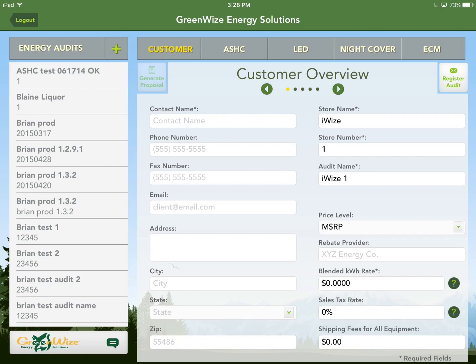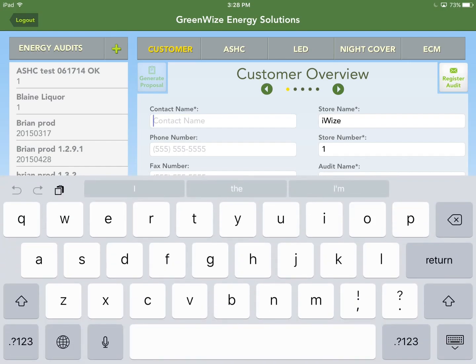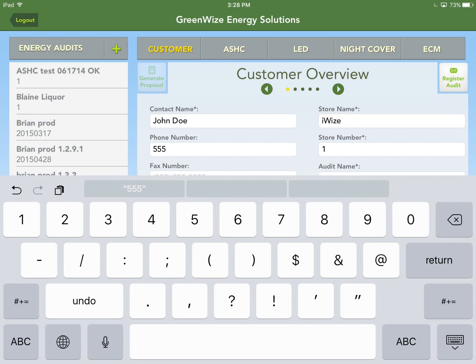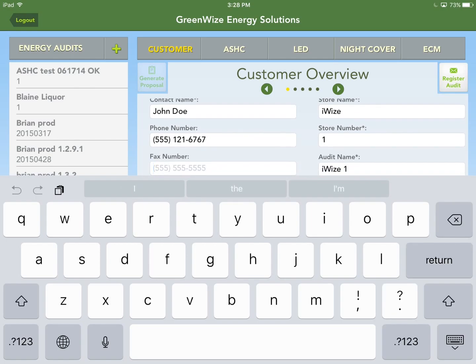When you hit Create Audit, the customer overview page comes up. You'll see the info you just entered in the upper right. From here, start with the customer name. Anything with an asterisk is a required field, just to help distinguish records in the database. Hit return to go to the next tab or field.